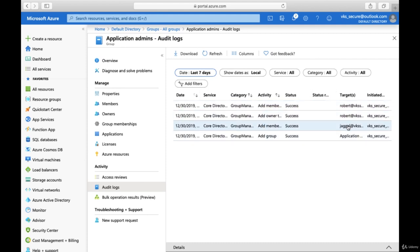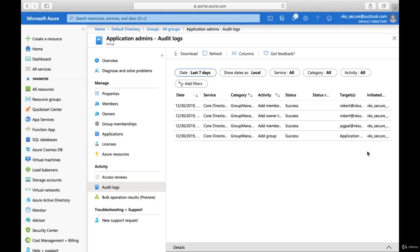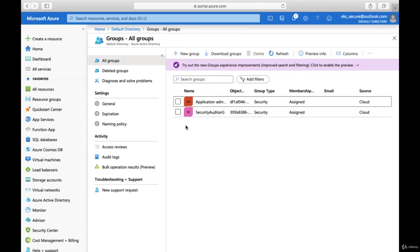Then there are the Audit Logs, showing all activities done related to this particular group — like on the 30th we added the group, added members, added an owner. All this information about who was added and who performed those activities is available from the Audit Logs. So these are the settings related to groups within Azure Active Directory. In this lecture we created the Application Admin group and discussed the various settings. Thank you for watching.